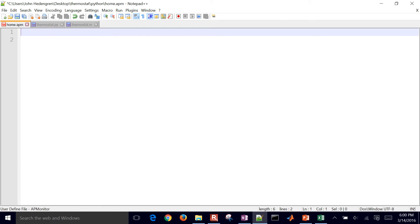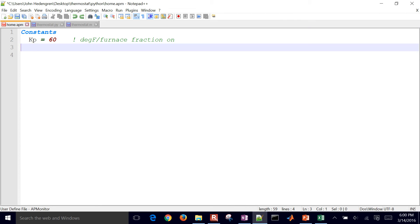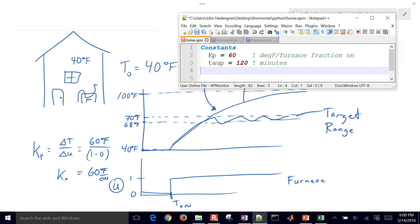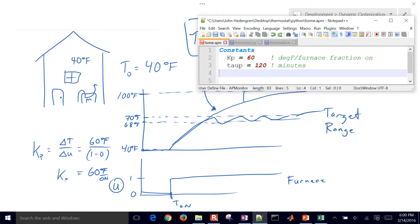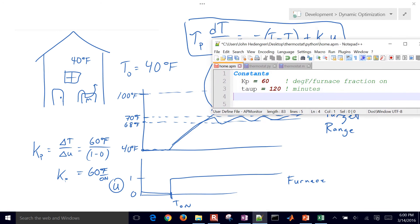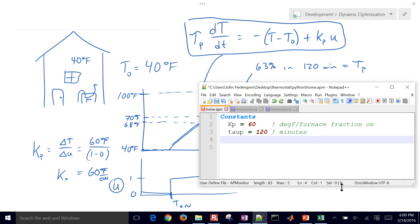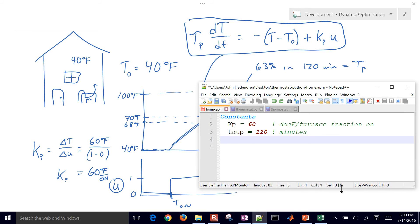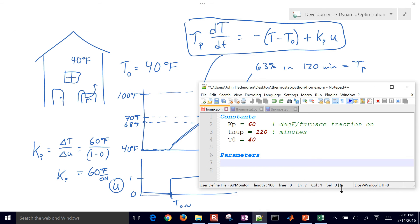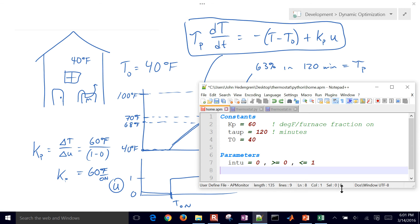That is going to be, first of all, constants. I'm going to have my Kp value, my tau p. Let me go ahead and put this over here a little bit to the side so we can see both of them. And then I have my initial temperature of 40. And then I have some parameters as well. I'm going to have an integer value between zero and one, so that's my furnace, which is going to be between zero and one.